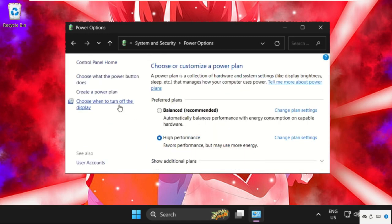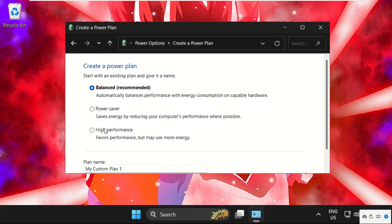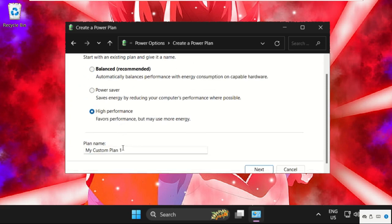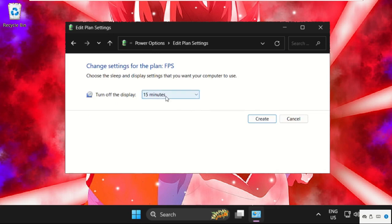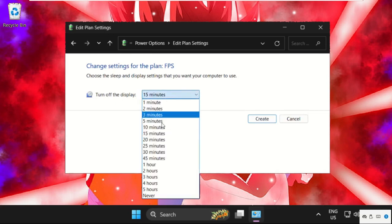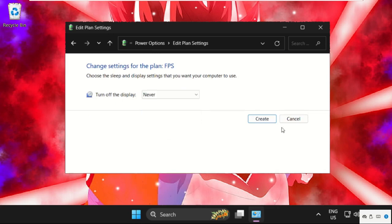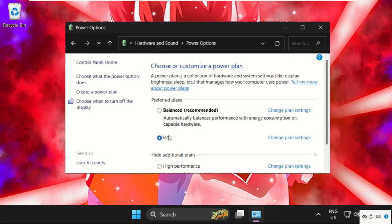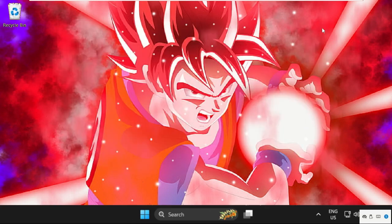From here, we need to select create a power plan. Select high performance and name it as whatever you want. For example, FPS. Click on next. Select your settings and create it. Once done, close this window.